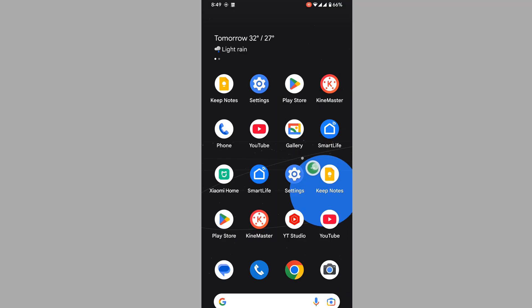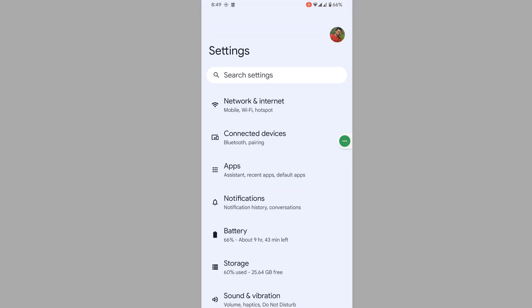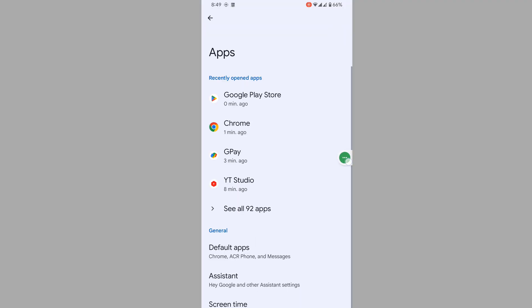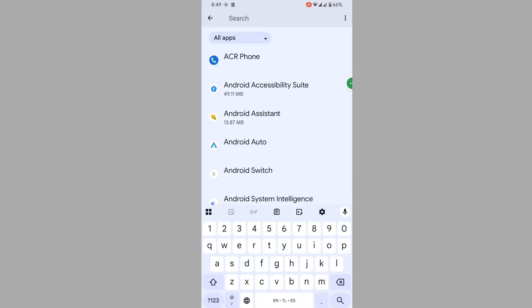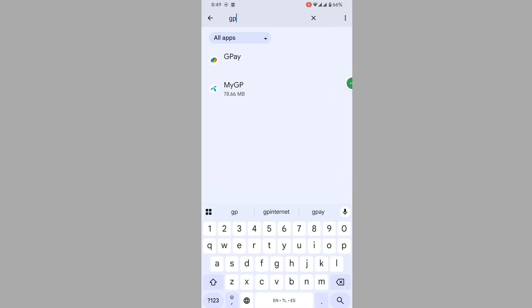Then go to Settings, then go to Apps, then go to See All Apps. Now search for G Pay and tap on it.